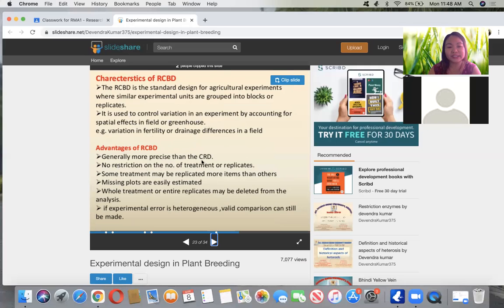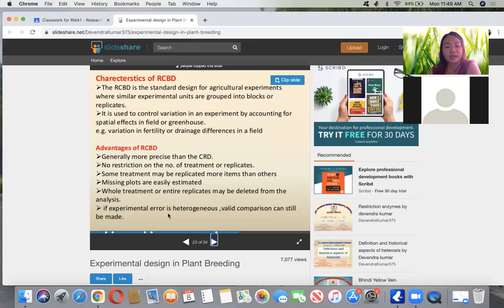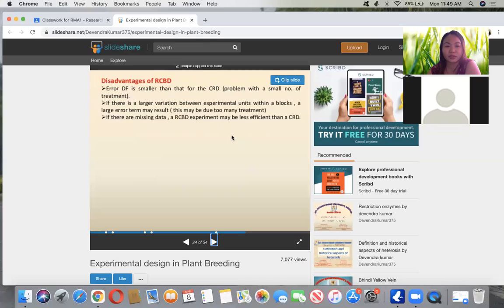Missing plots can be estimated, and whole treatments or replicates may be deleted. Experimental error can be heterogeneous yet valid comparisons can still be made. It is only in this design that a replicate or whole treatment can be deleted. This is really the design most used for agriculture. The disadvantage is that error degrees of freedom are smaller than for CRD. There can be larger variation between experimental units or blocks, producing a large error term. Missing data can also mean CBD may be less efficient than CRD in some cases.